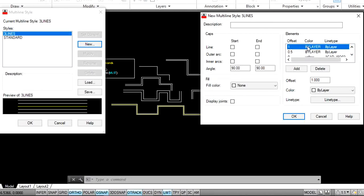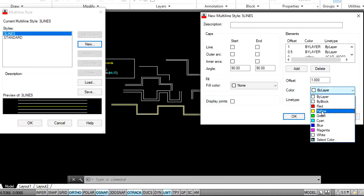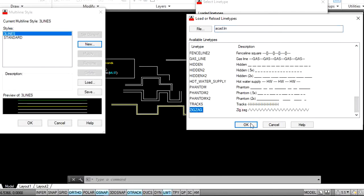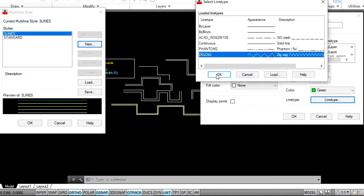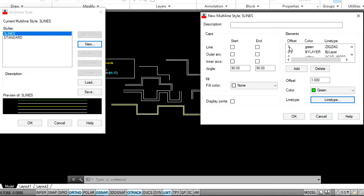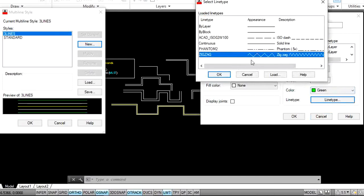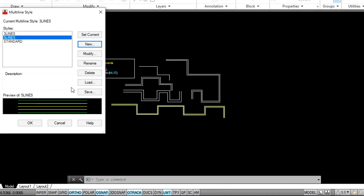I want to change different properties for the top element. Select the top element bar and specify your requirement properties — I want green color and a different line type. Go to Load for more line types and select your requirement. The top line is at position 1, color green, and line type zigzag. I want the same for the bottom one also — green color and zigzag. Now the current multiline style is three lines — I want to set five lines as current. Click on Set Current.